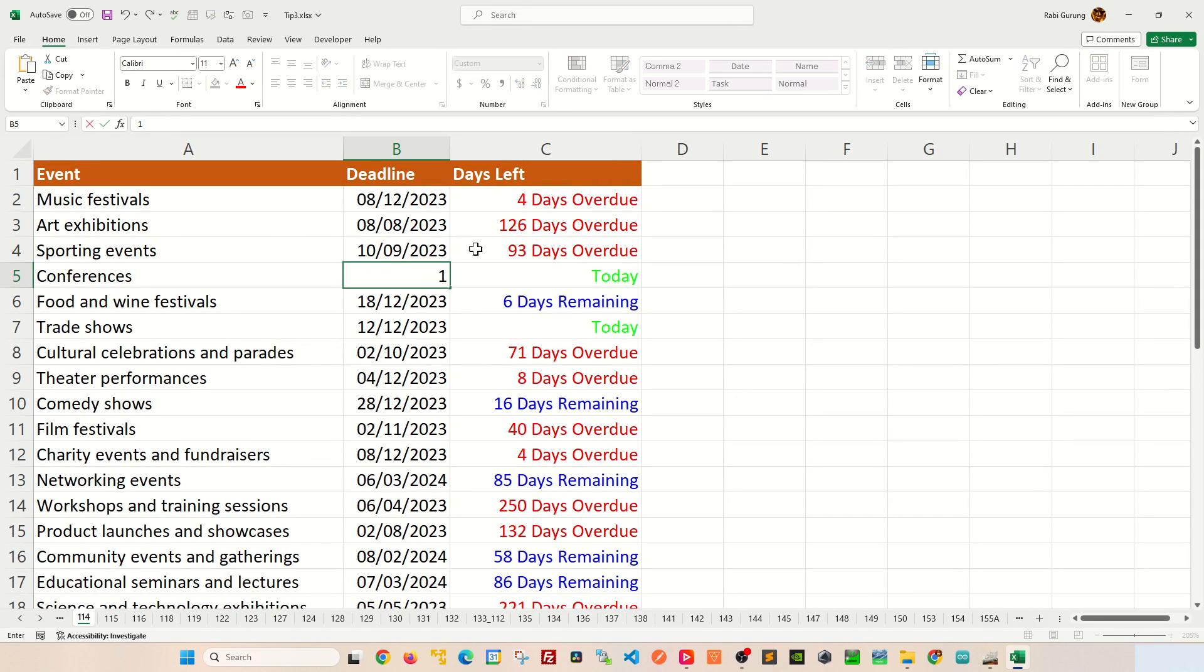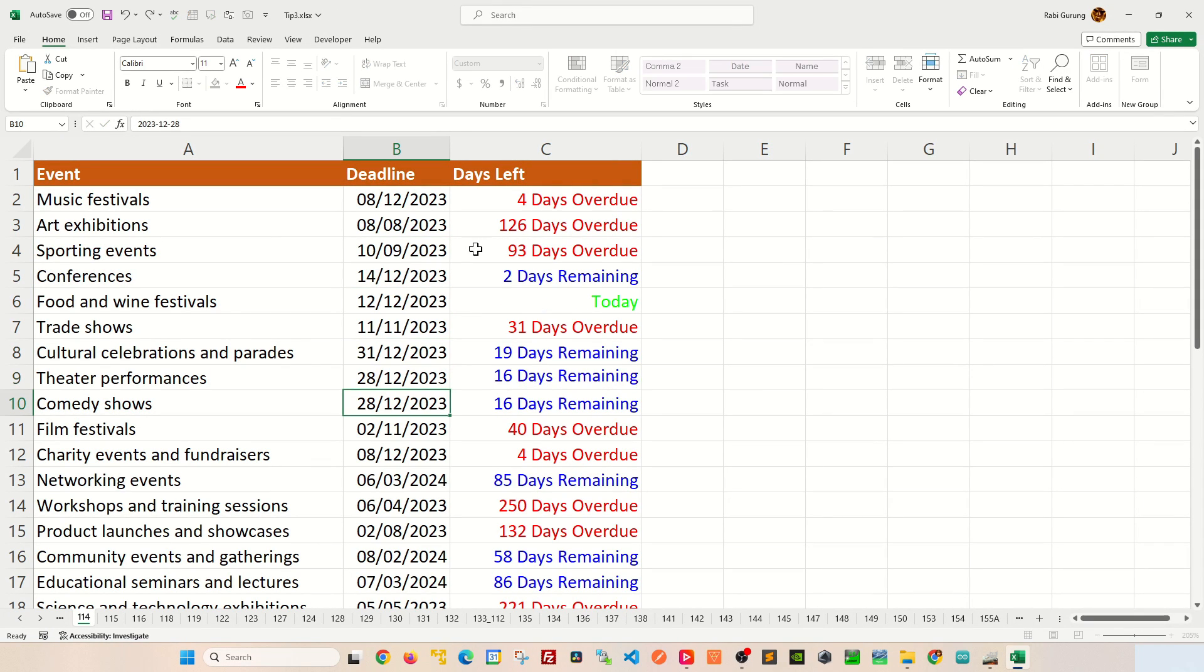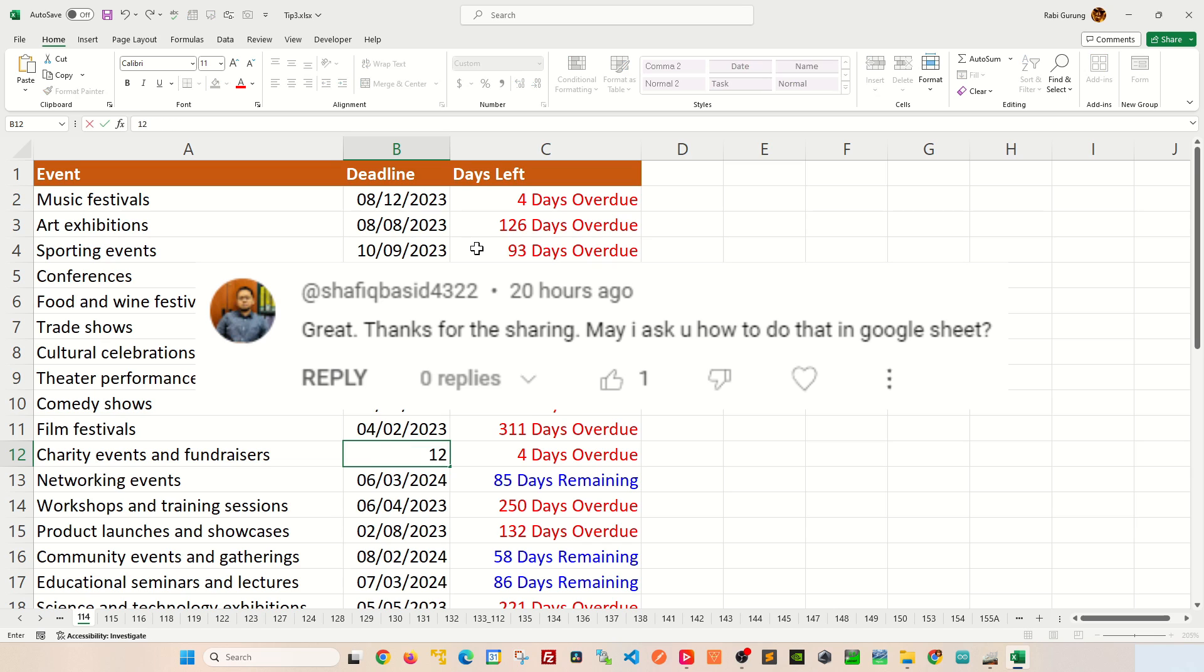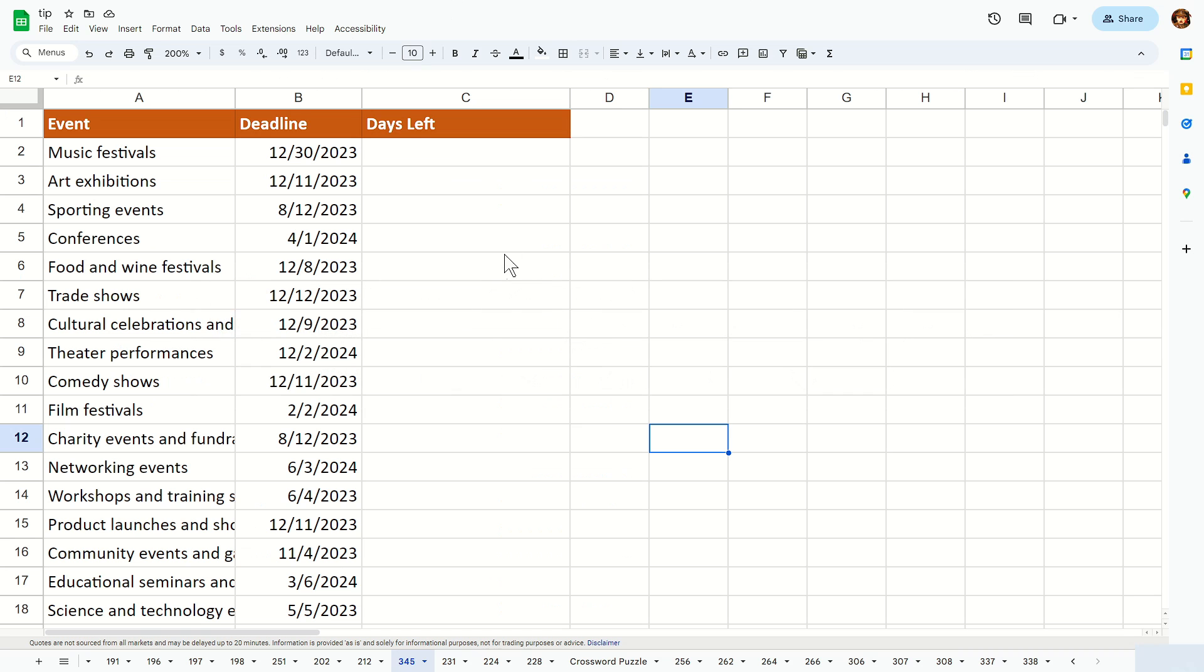I recently published a video on how you can calculate days remaining that looks something like this, but someone had a question if I can do the same thing in Google Sheet. Well, this is how I do it.